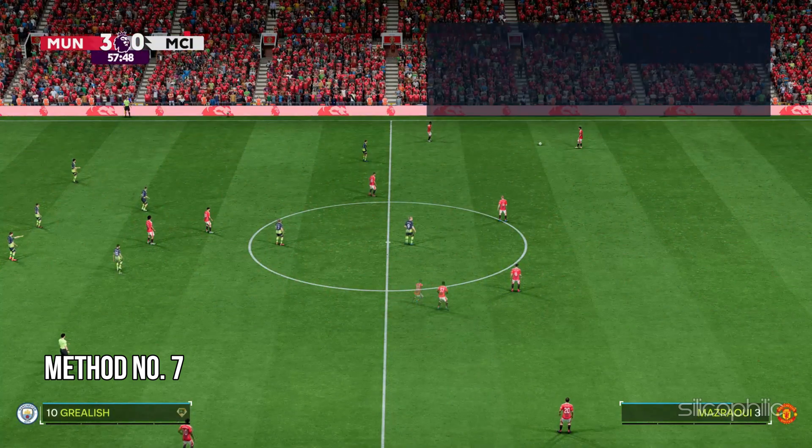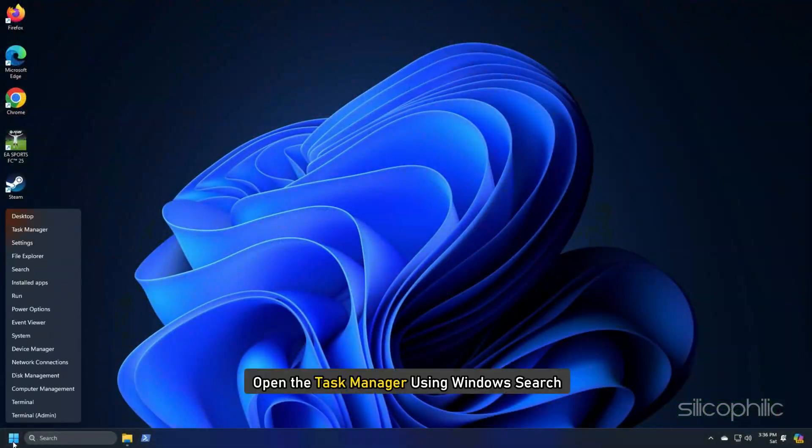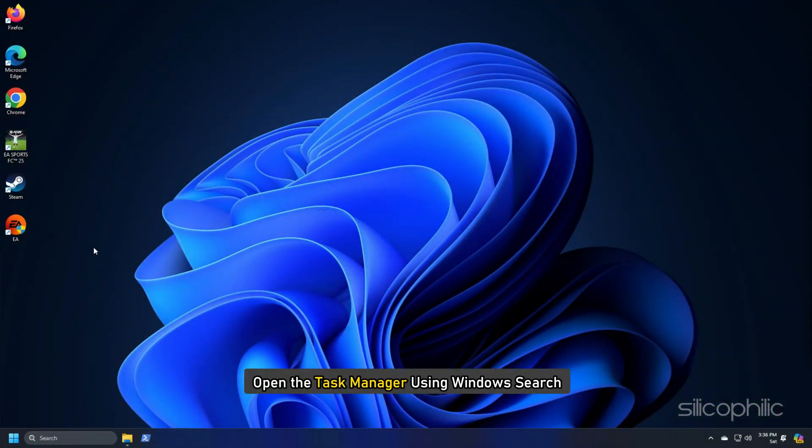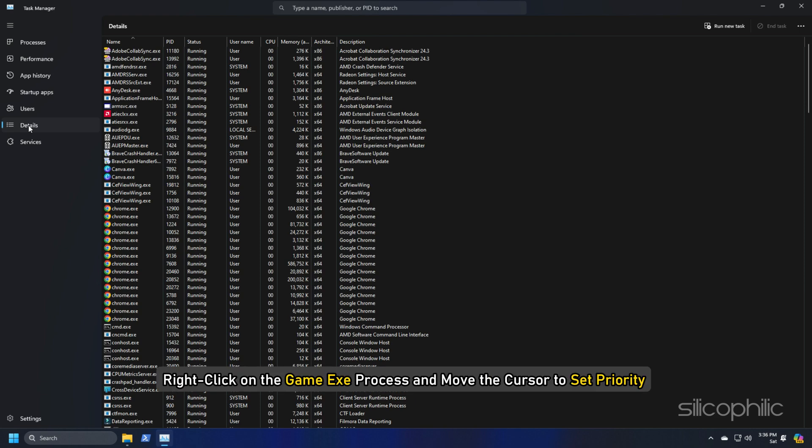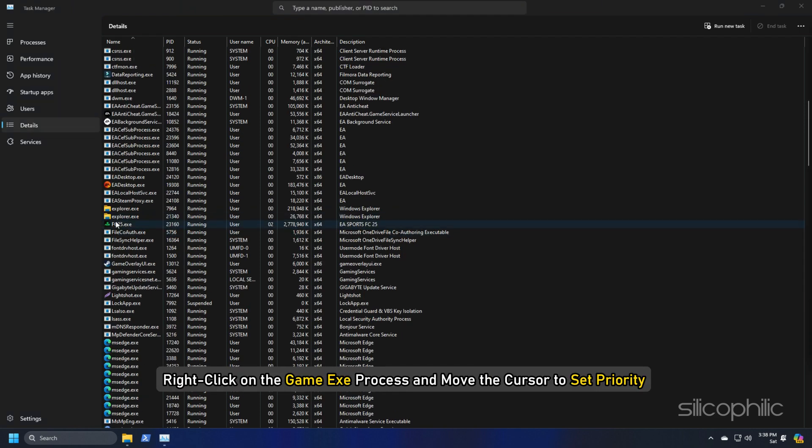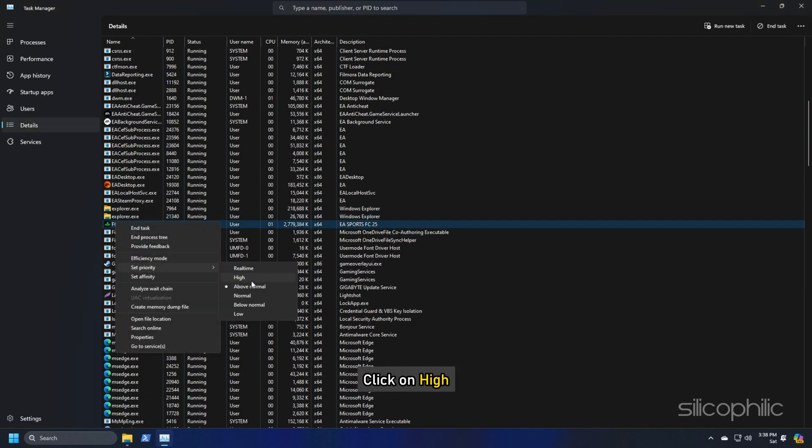Method 7: Set the Game to High Priority. Open the Task Manager using Windows Search. Select the Details tab, right-click on the Game EXE Process and move the cursor to Set Priority. Click on High.